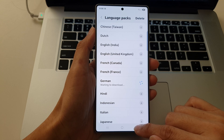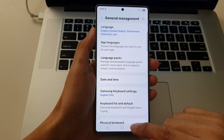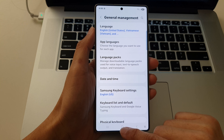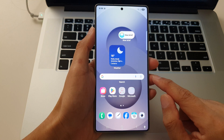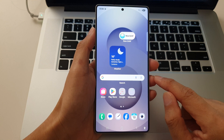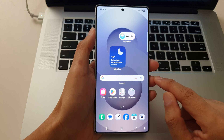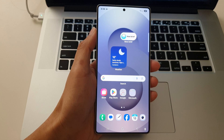And that's it. After, you can tap on the back key, then tap on the home button to return back to the home screen. Thank you for watching this video. Please like and subscribe to my channel for more videos.